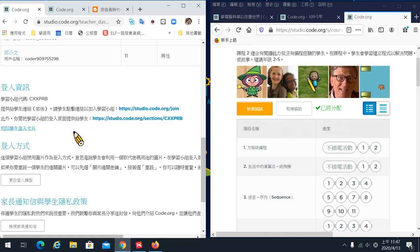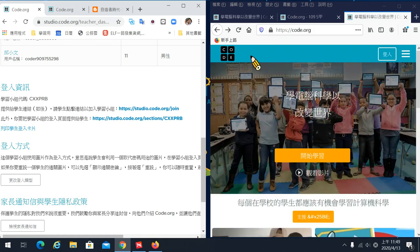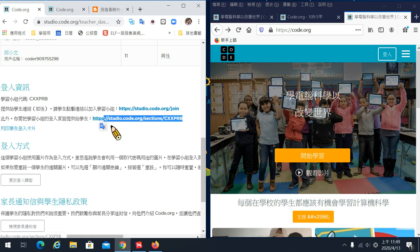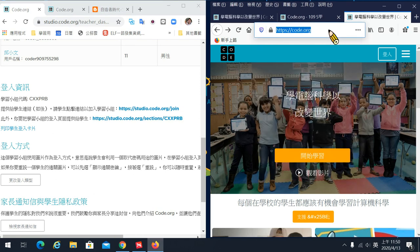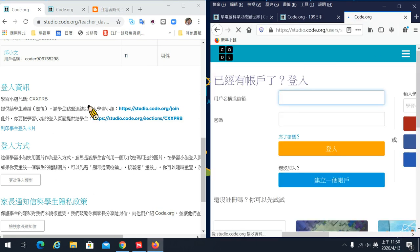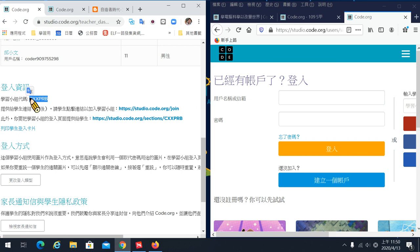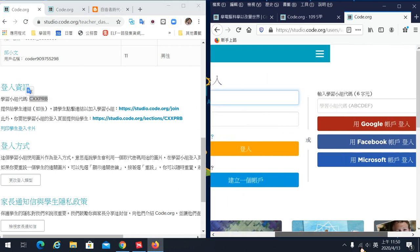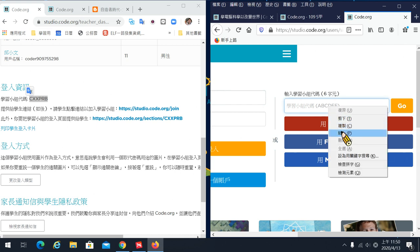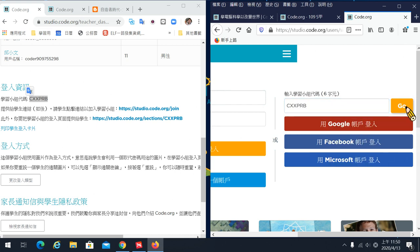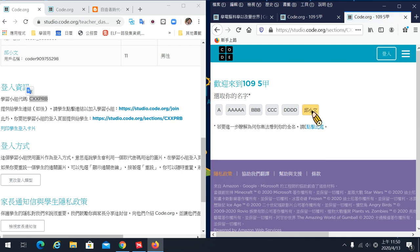這個是學生帳號登錄的一個方式，這樣子就可以設定好學生怎麼樣去找登錄的地方、怎麼樣進入他的課程。如果學生忘了課程的連結或者老師沒有給課程連結，你也可以直接到 code.org，直接按登錄，只要給他學習小組代碼，在右手邊輸入學習小組代碼然後直接 go，就可以進到課程。